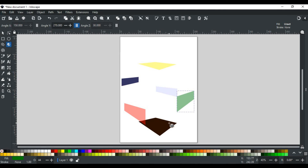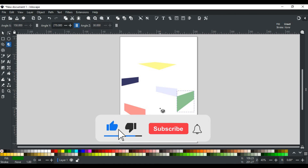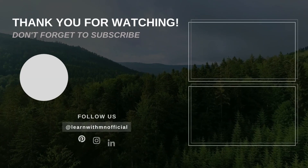That was all for the 3D box tool of Inkscape. In upcoming videos, we will discuss the next tool of Inkscape in detail, so stay tuned. If you have any queries, feel free to write in the comment section or contact us on our website — the link is in the description. If you like this video, please like, subscribe, and hit the bell icon so you don't miss any updates. Thank you for watching.